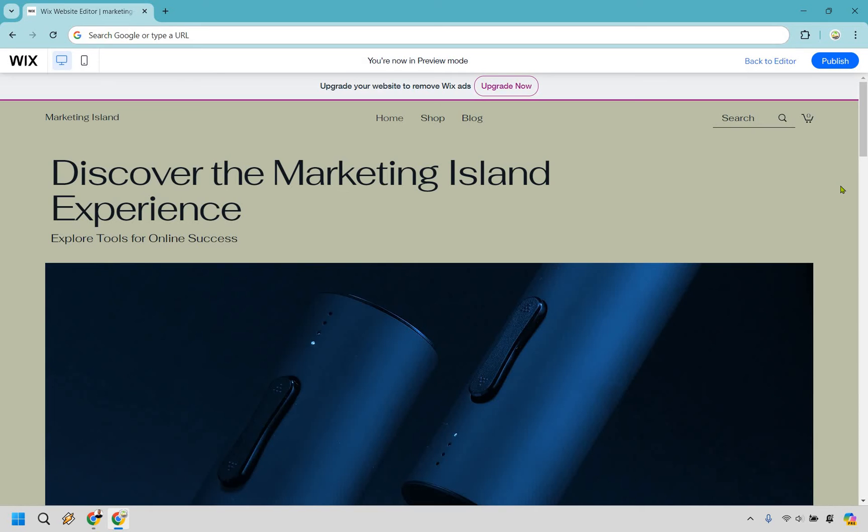On the other hand, building a website manually definitely takes more time. You must choose and customize the template and start from scratch, which involves picking the right design elements, setting up menus, and formatting everything yourself.